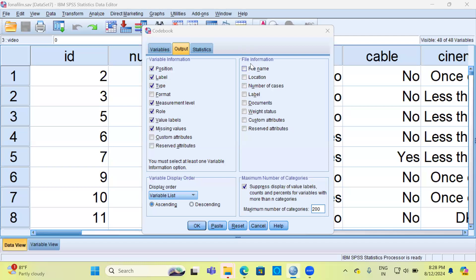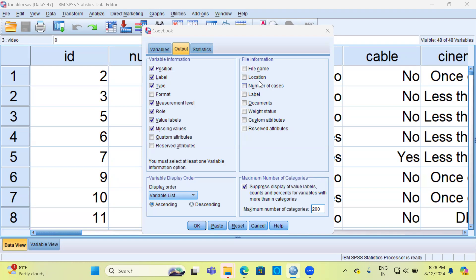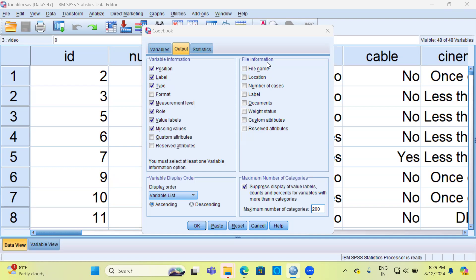You can take a look at the different options that are available under file information. You can generate file name, location of the file—this is important sometimes because you may forget the location of the file and the next time around accessing the file information might be difficult—number of cases or sample size, label, documents, weight status, custom attributes, and reserved attributes. For the purpose of this video, I will not be selecting any of the items under the file information.